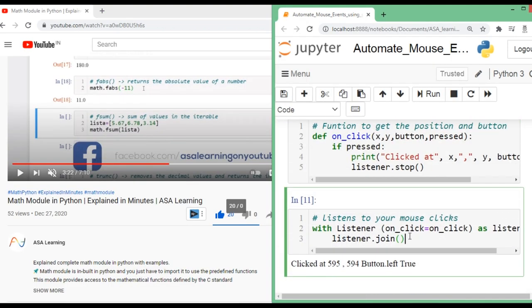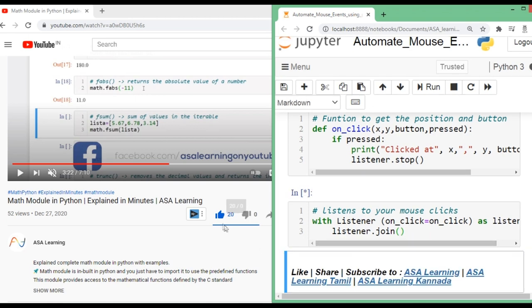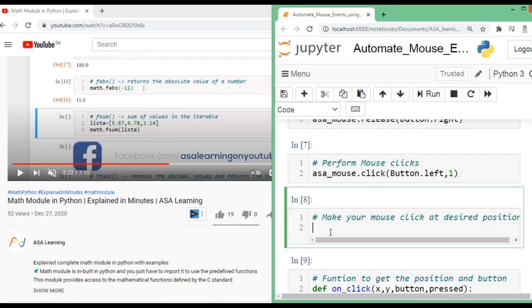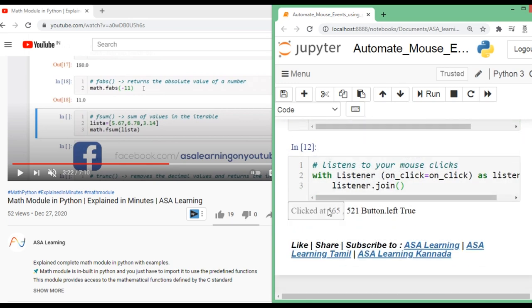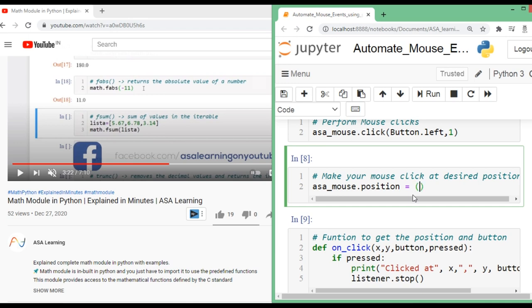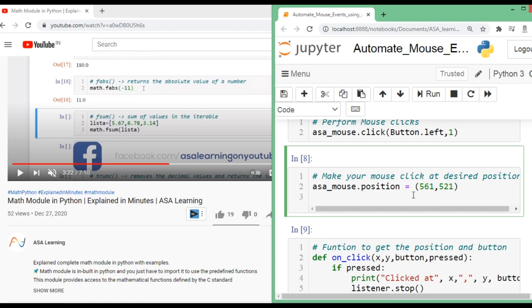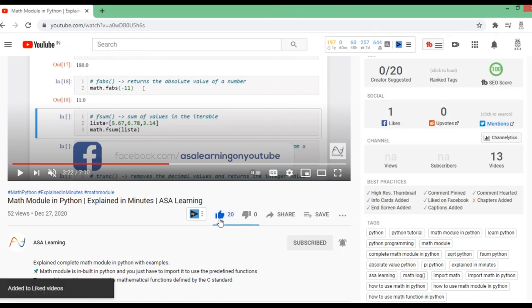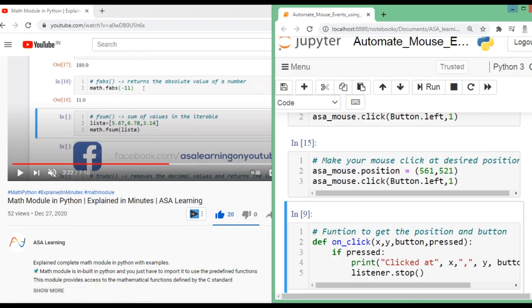We rerun to get the coordinates of the like button and we got the x, y position. To make the mouse click at the desired position, we assign the mouse position to those coordinates — 565 and 521 — making sure the screen doesn't move. Then we perform a left click once. Running it gives a like to the previous video — officially the Python script liked it, not me.